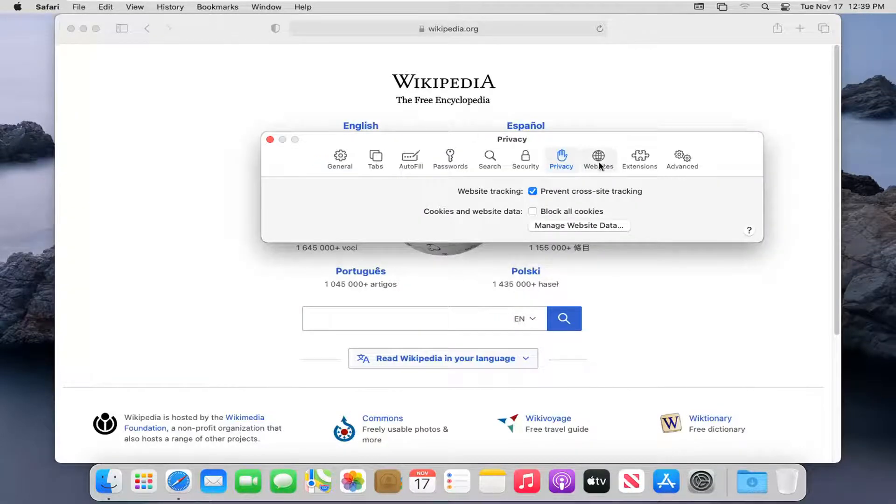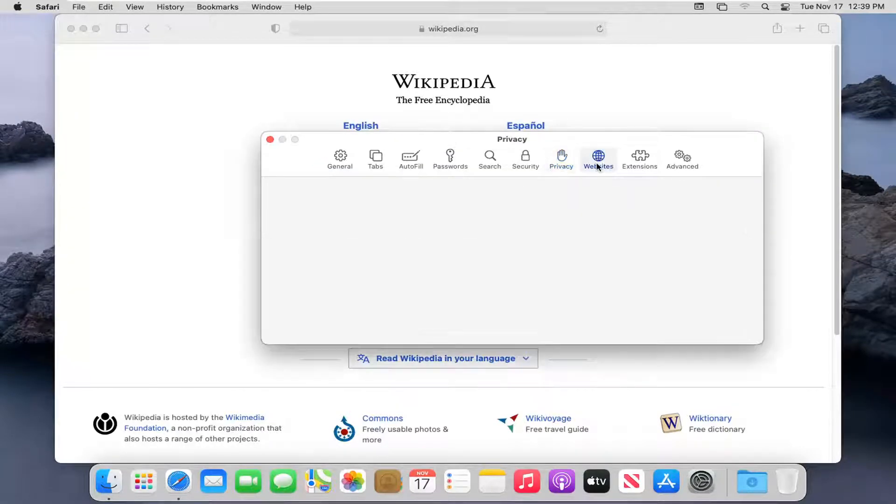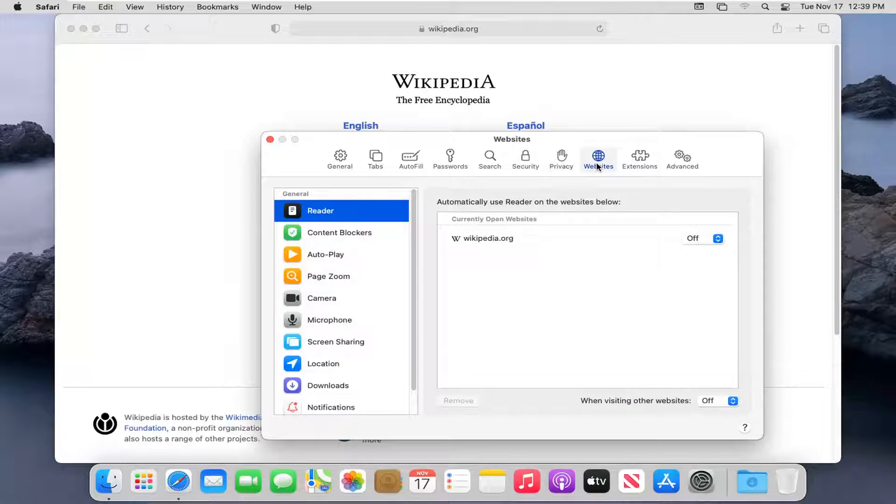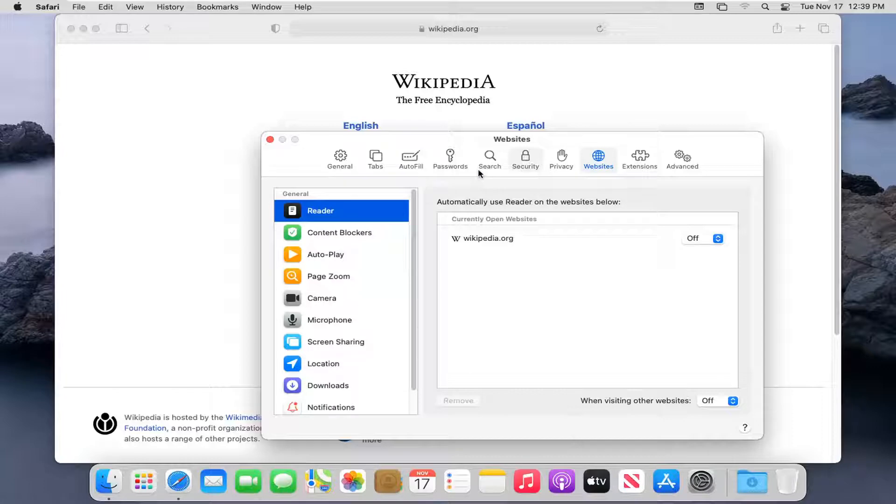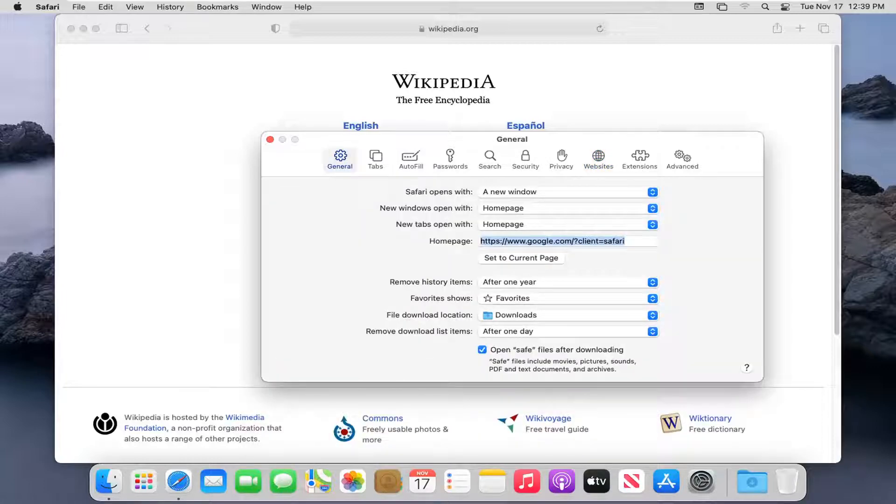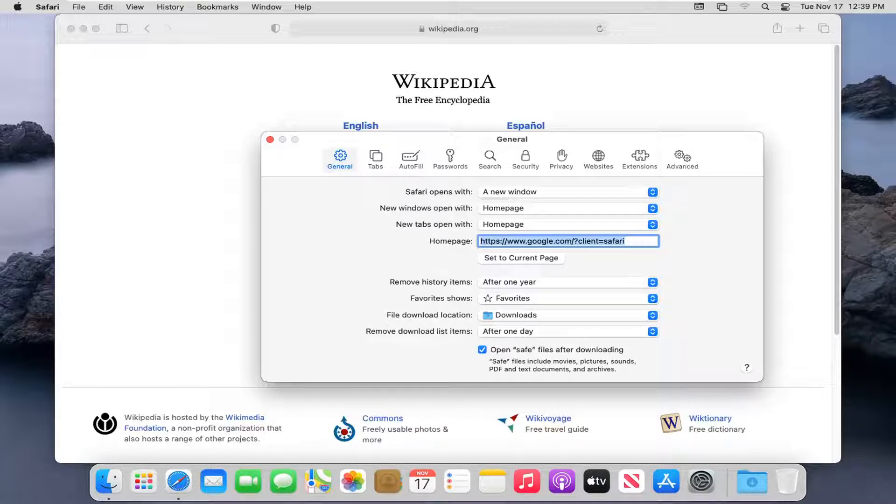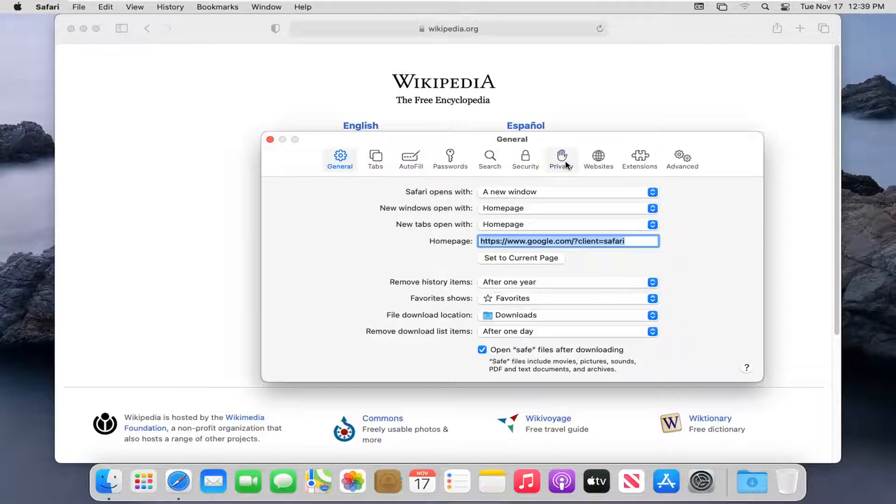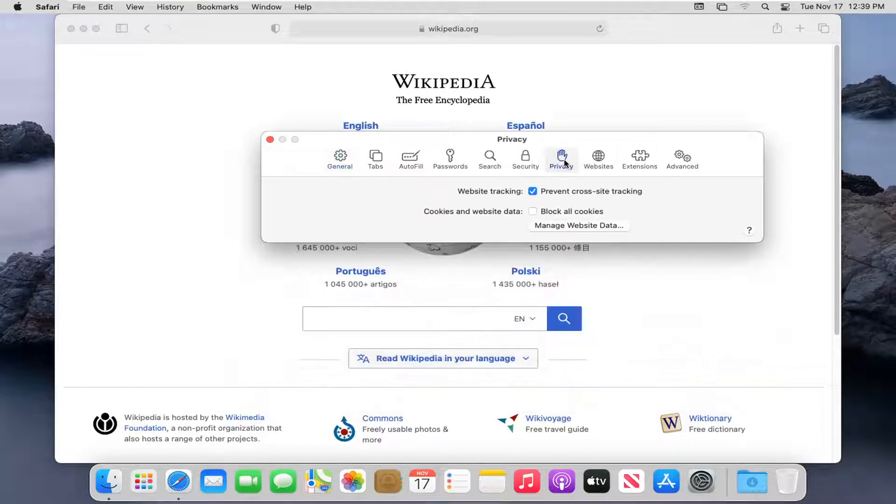Select the Websites button. Select the Privacy button.